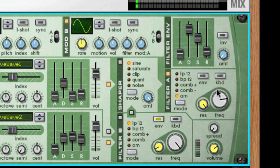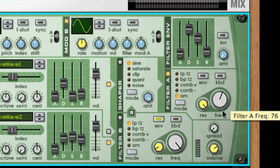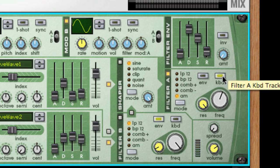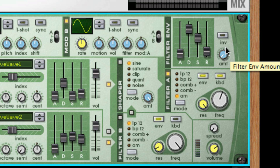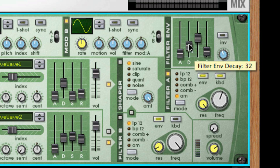Just like in the subtractor, you have the ability to use keyboard tracking with just an on or off button, and filter envelope by activating this switch and turning the amount knob up to modify the sound.